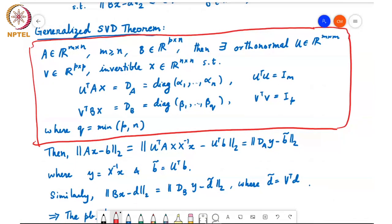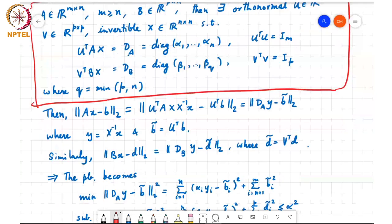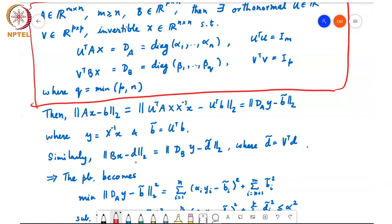The key point is that this X here is invertible. Using this theorem, I can write ||Ax - b||_2 by pre-multiplying by U^T and inserting X X^{-1}, giving U^T A X times X^{-1} x minus U^T b. U^T A X is D_A with entries alpha_1 to alpha_n, U^T b I define as b-tilde, and X^{-1} times x I define as y — just a variable transformation. Similarly, Bx - d becomes D_B y - d-tilde, where d-tilde is V^T times d and D_B is diag(beta_1 through beta_Q).